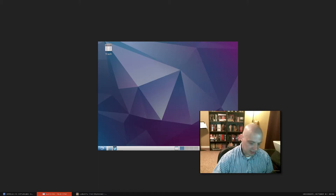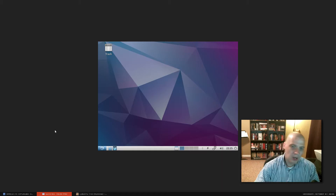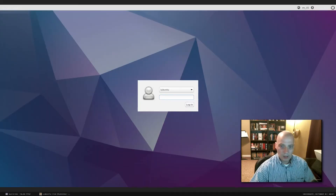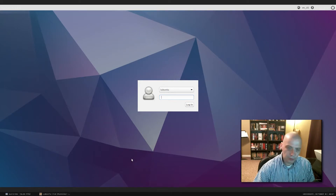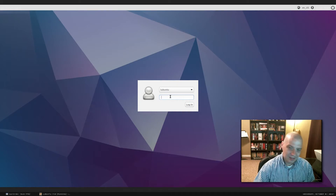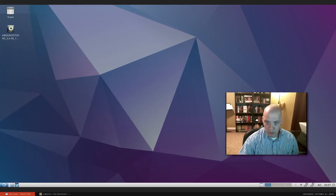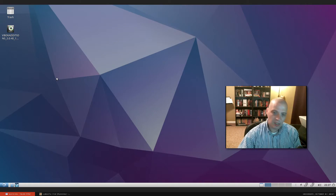We've logged in to the Lubuntu desktop — this is the LXDE desktop environment. The screen resolution is too small, so I need to install VirtualBox Guest Additions to fix that. That's not something you'd need to do on a physical machine — it's strictly a VirtualBox thing. Now with that sorted, the desktop looks very attractive for a minimal, lightweight environment.